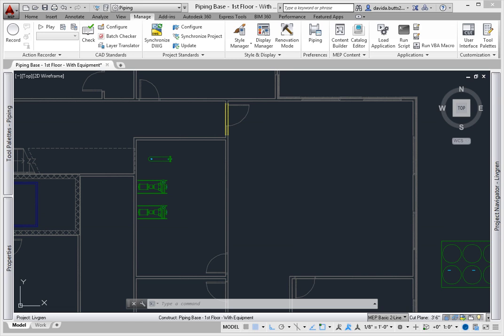You've added your target and source parts, checked the pipe preferences, the system definitions, and MEP options. Now you're ready to start adding piping to the model.